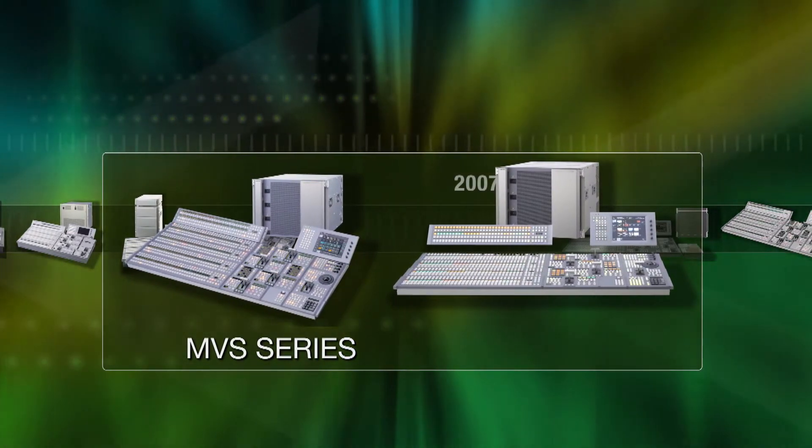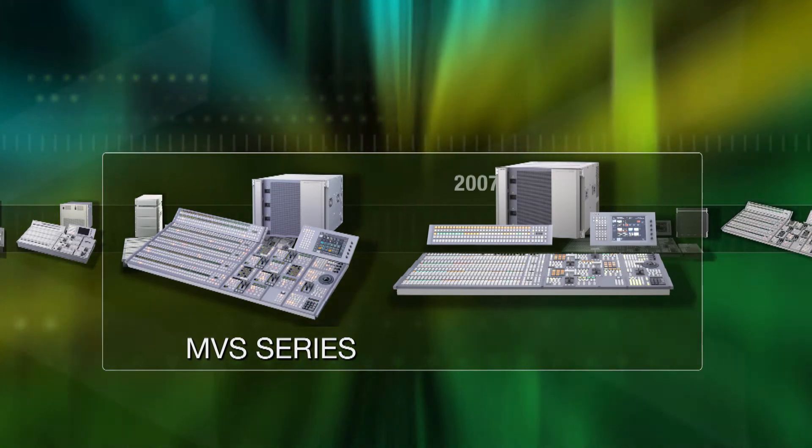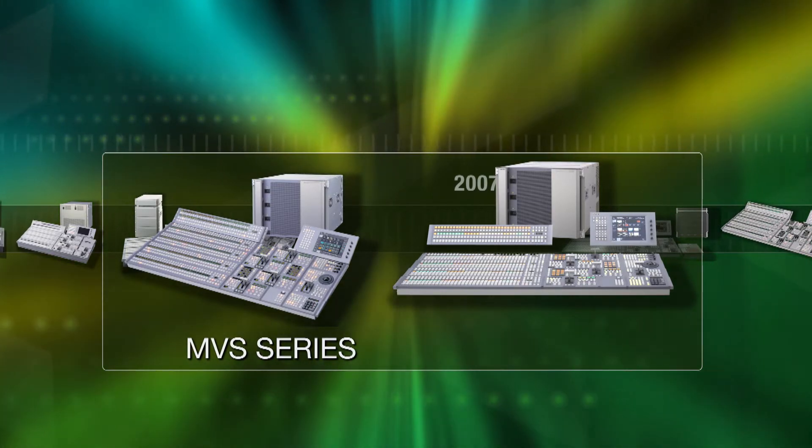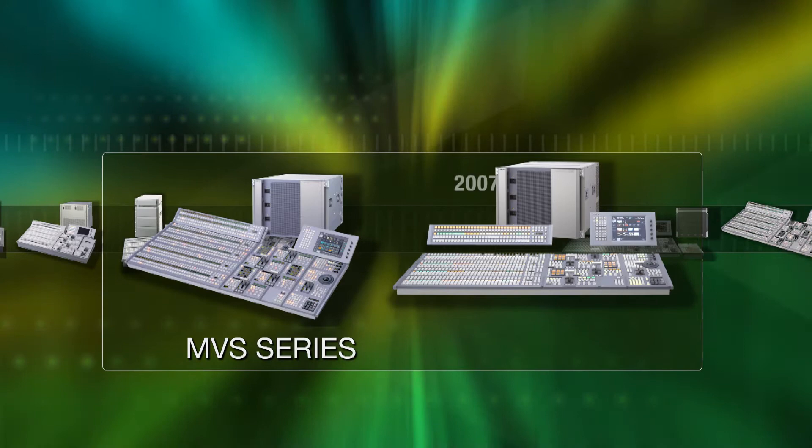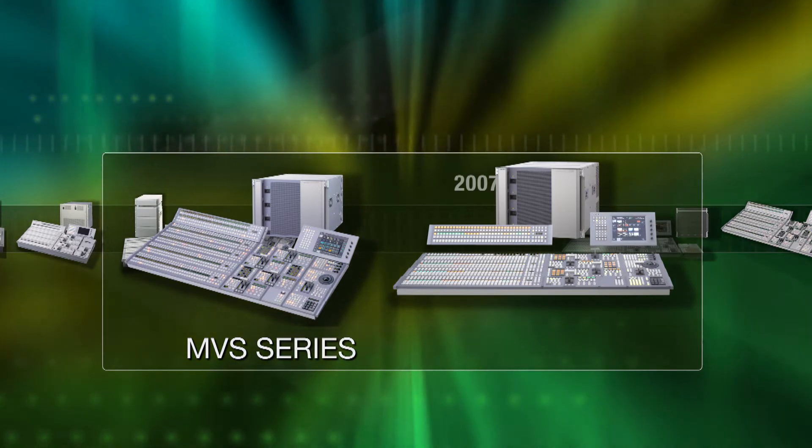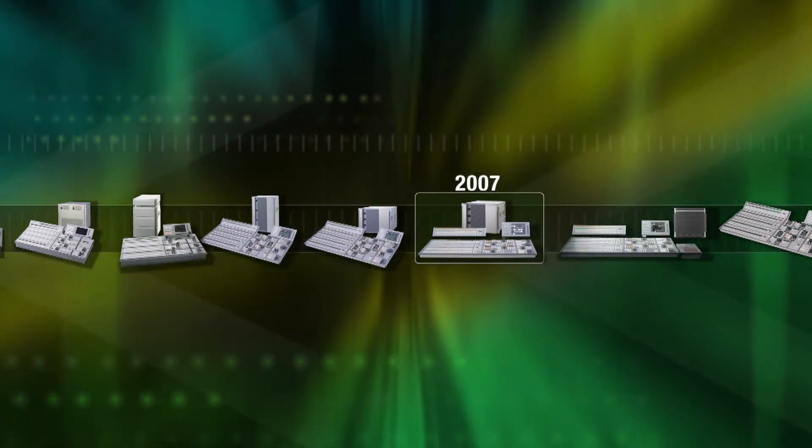Sony MVS Switchers reflect a proud heritage of Sony innovation and a deep understanding of the challenges and requirements of high-end live television production.